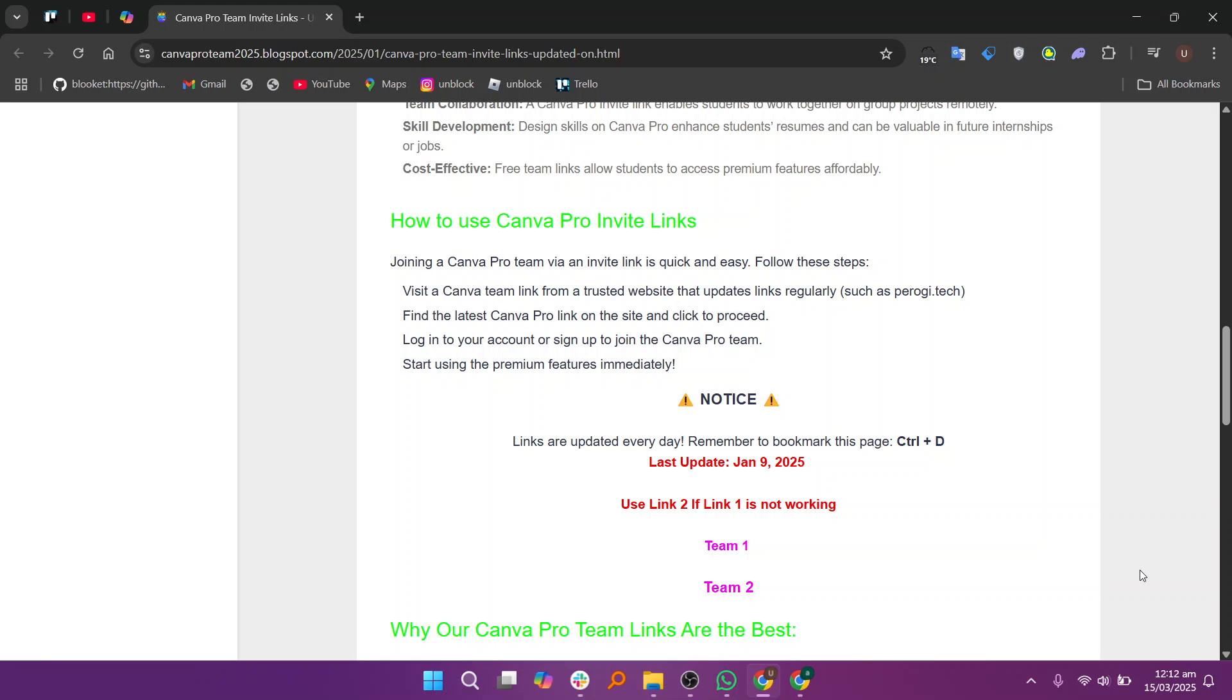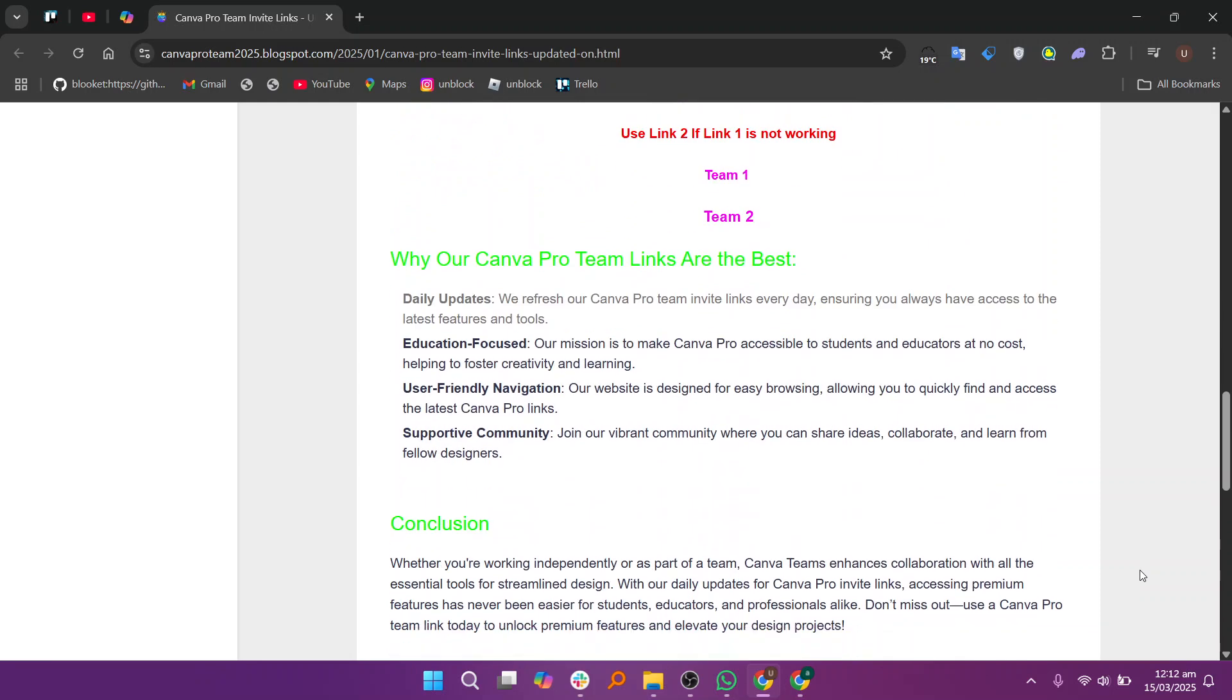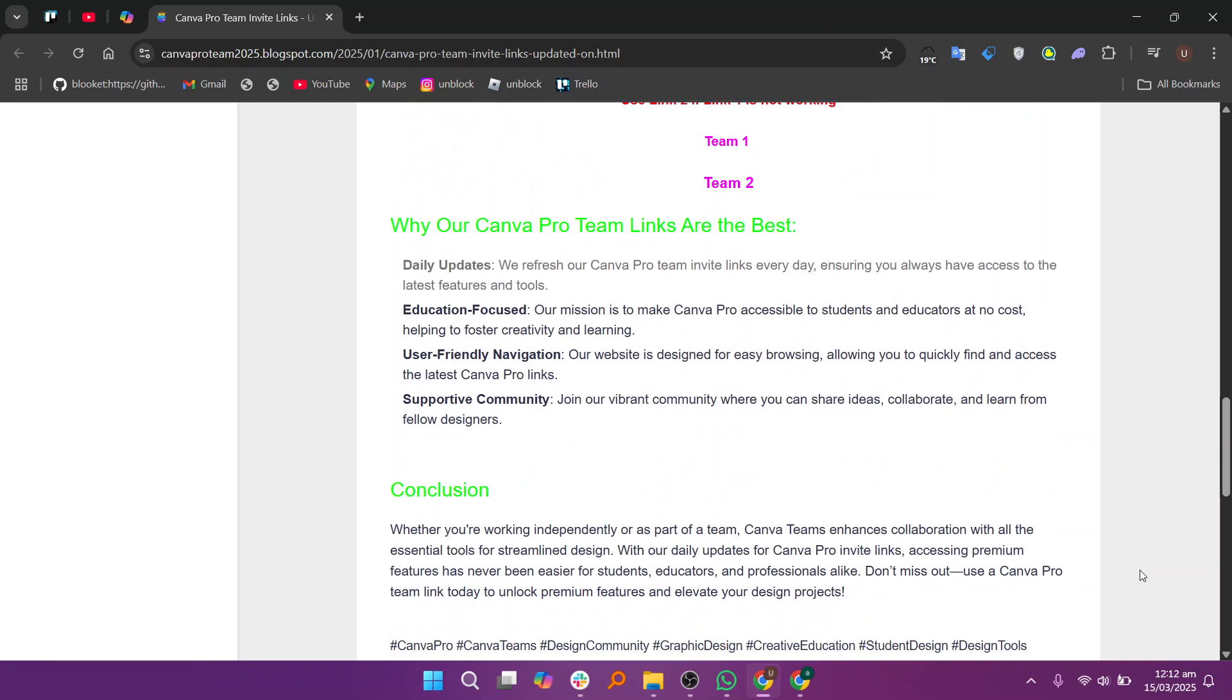After that, log in or sign up and you'll instantly unlock all the Canva Pro premium features. Thanks for watching, don't forget to like and subscribe for more content like this.